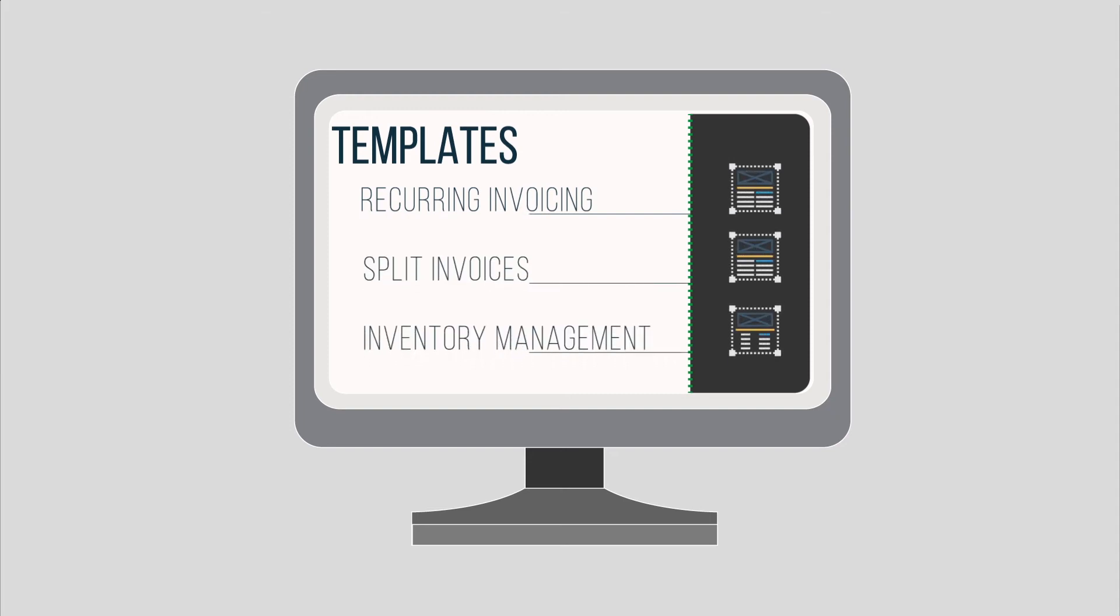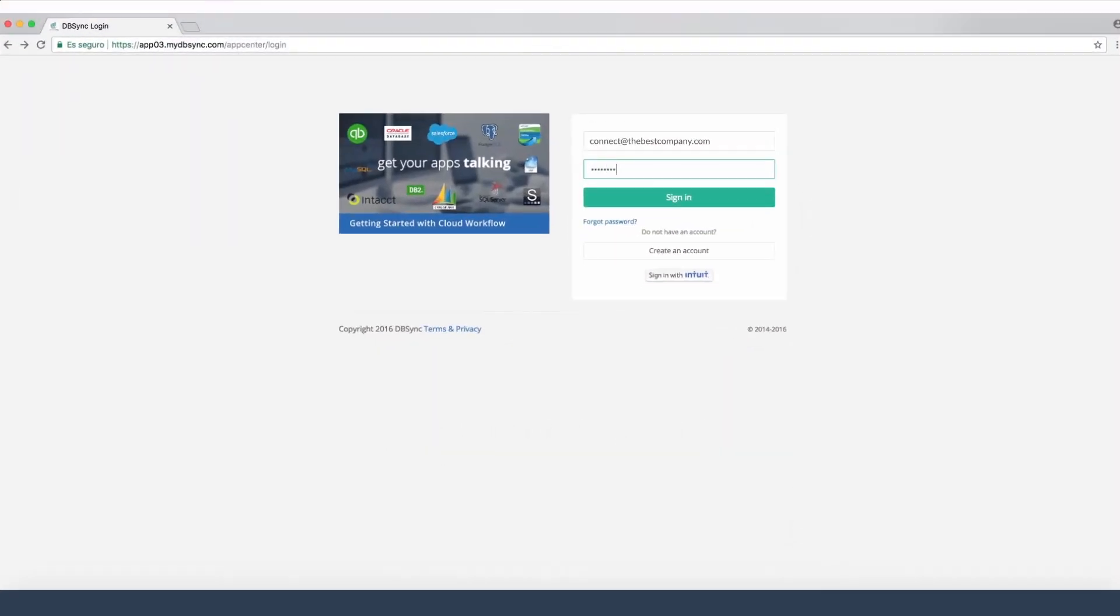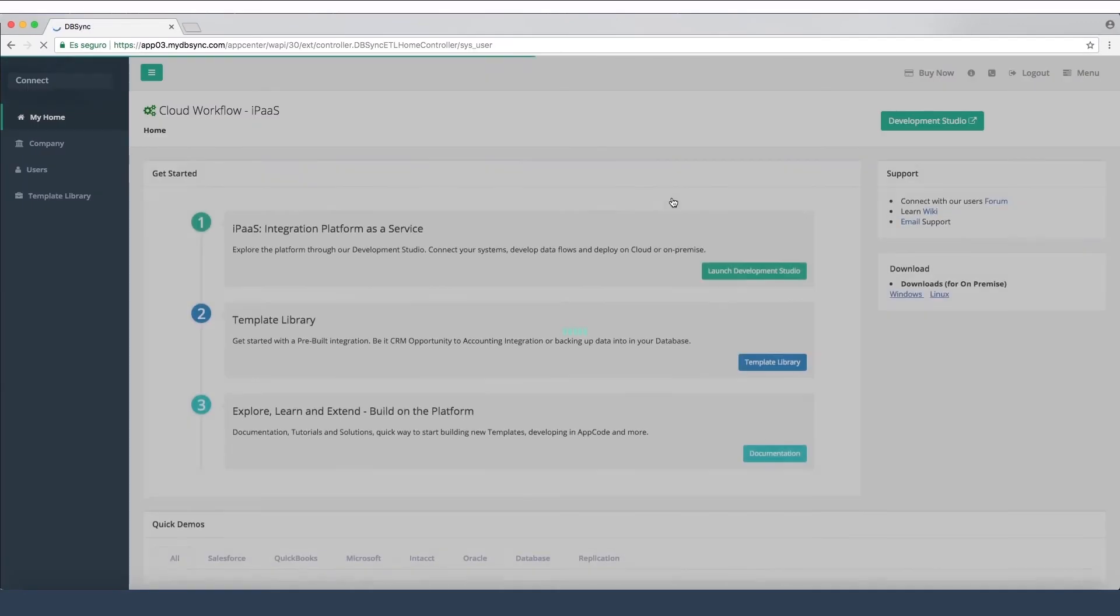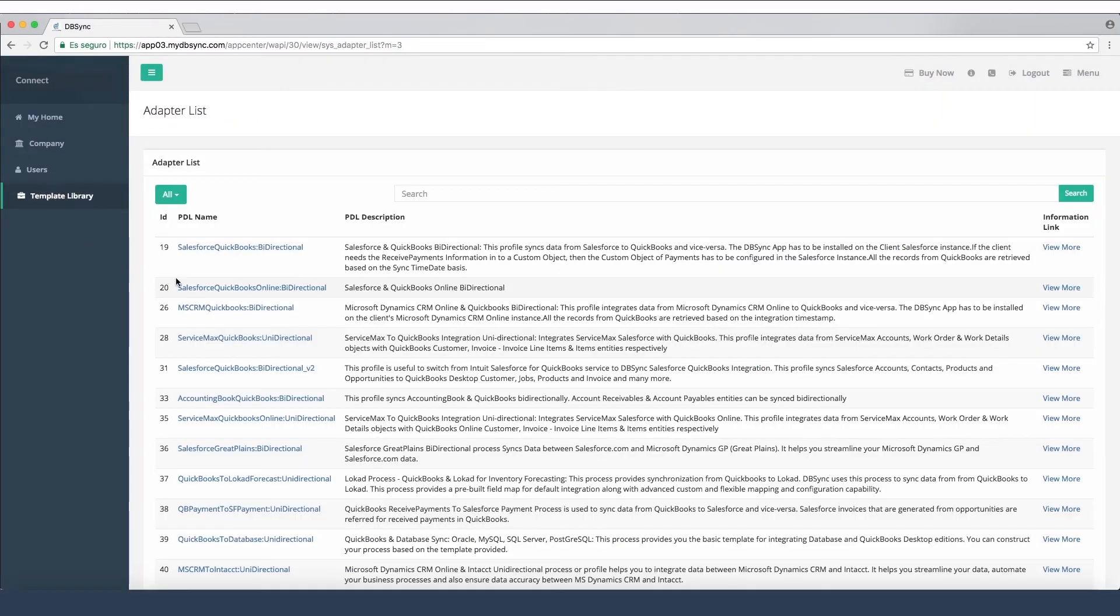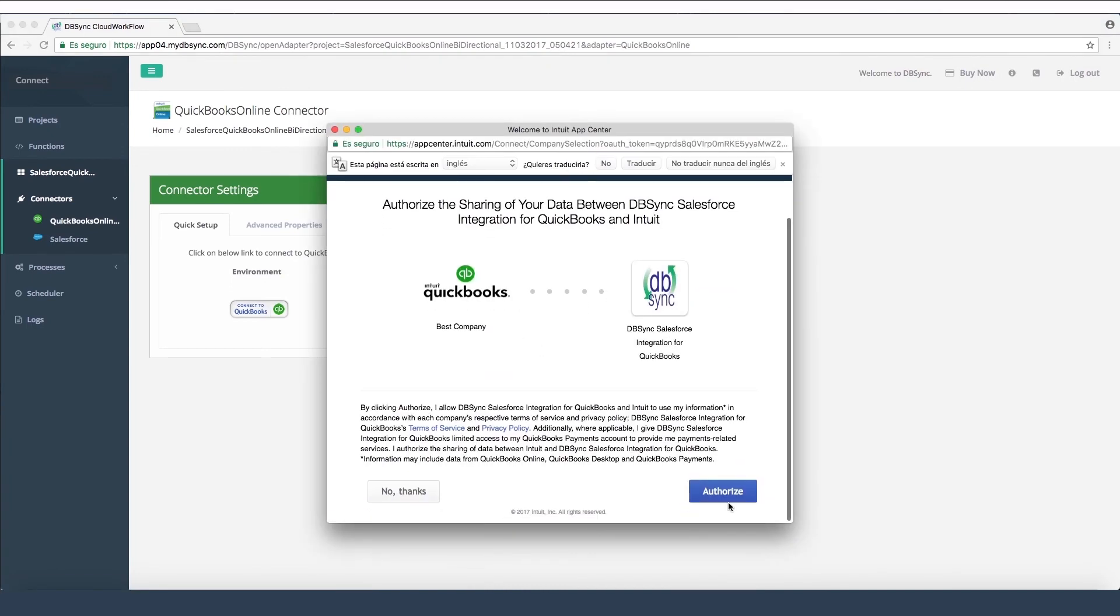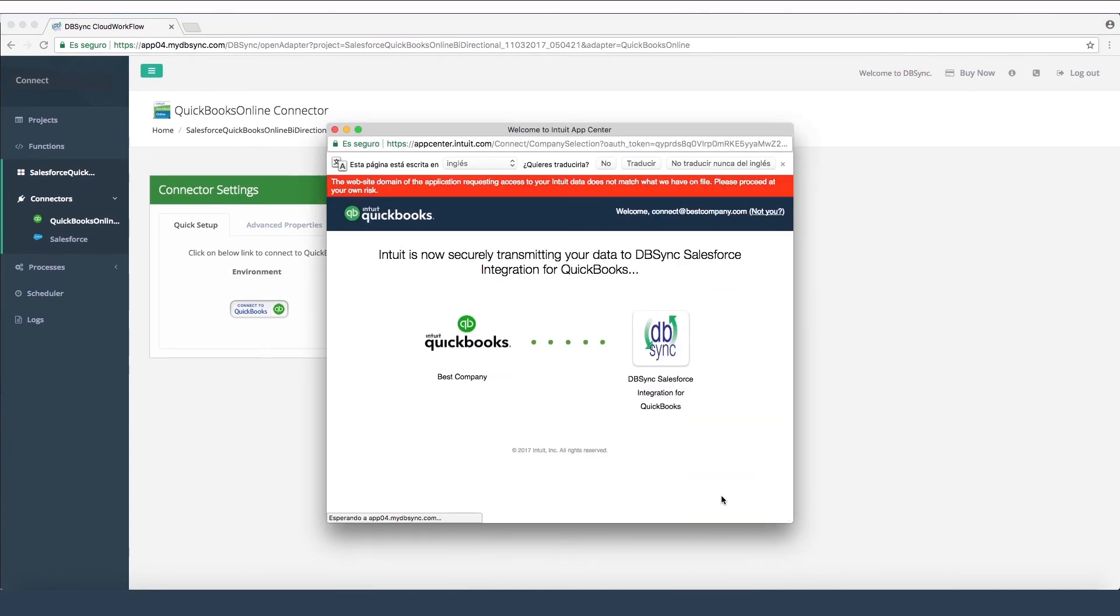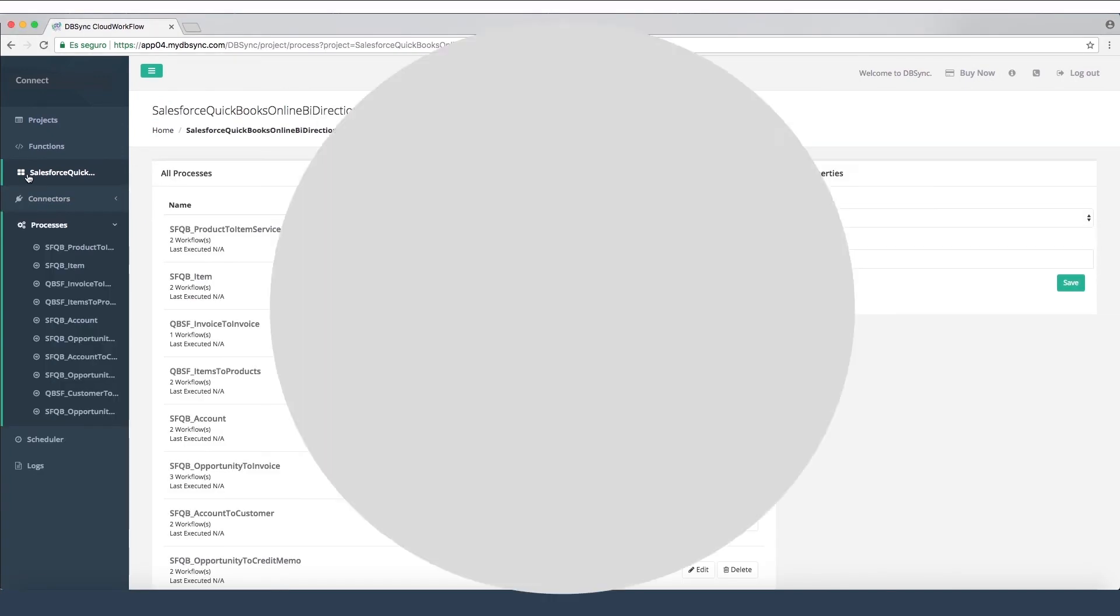Sign up for DB Sync platform directly from AppExchange or our website. All you need is register or log in to DB Sync, select a pre-built solution, add it to your workspace, set up the connection between Salesforce and QuickBooks, and voila, you're all set.